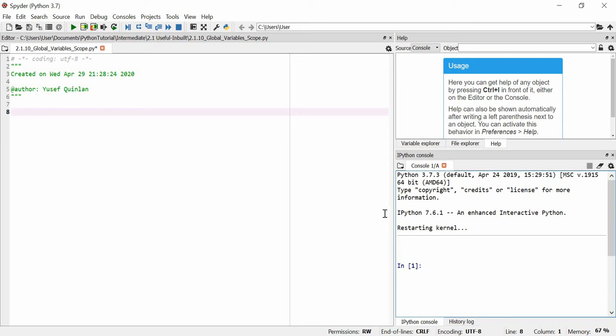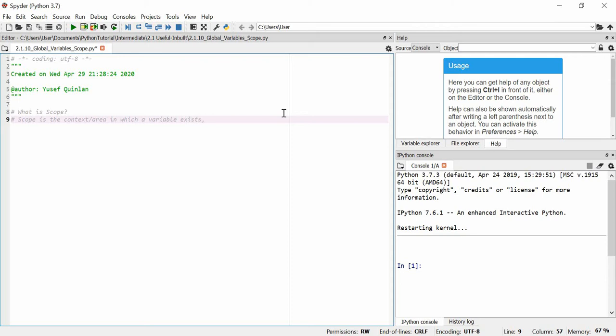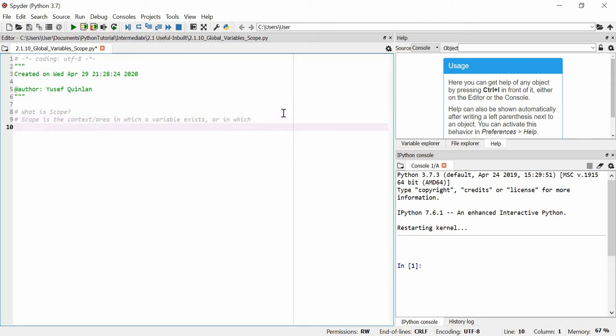In this video I'm going to talk about global variables and also scope. So we'll start off by talking about scope. What is scope?